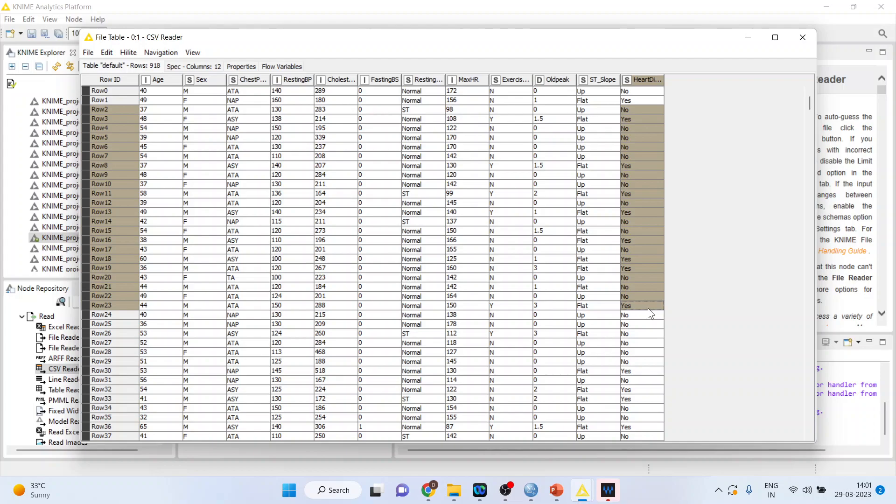Just like John will play tennis yes or no. Here heart disease yes or no. This is our target variable.